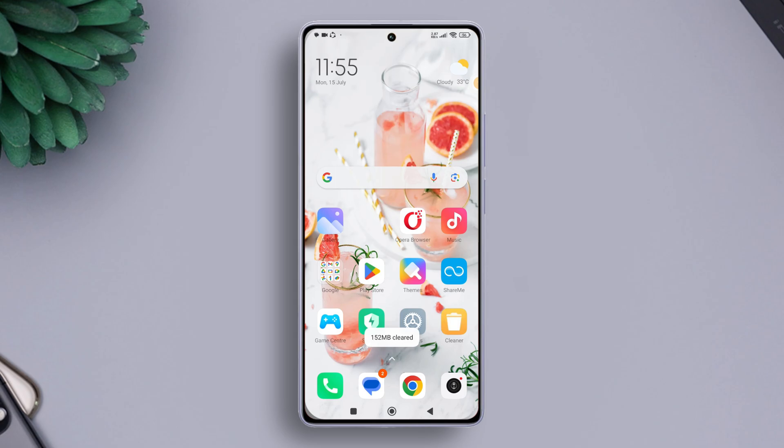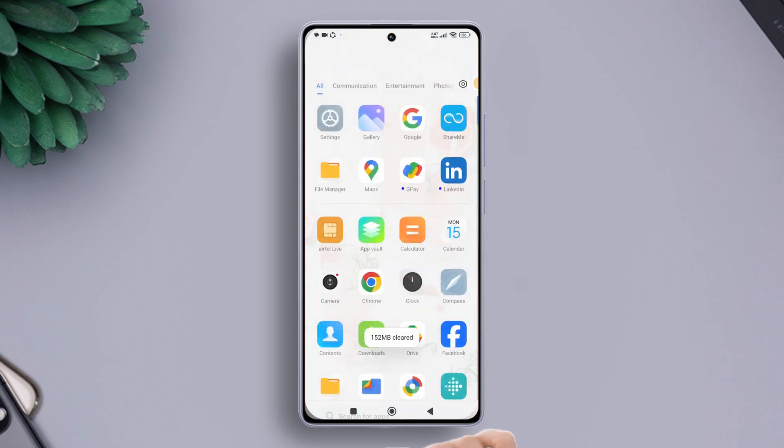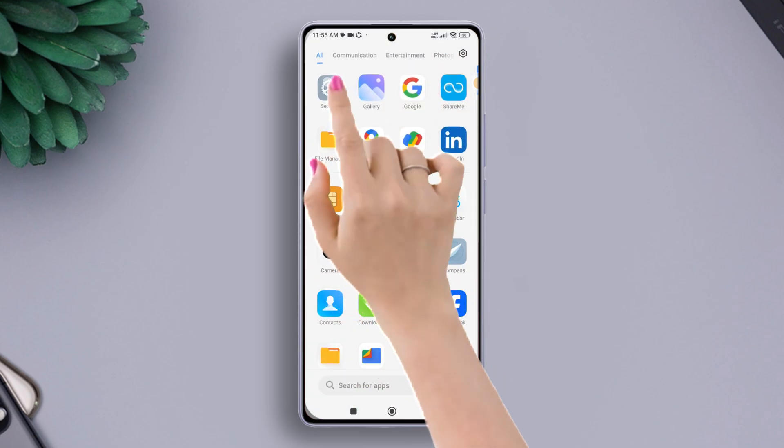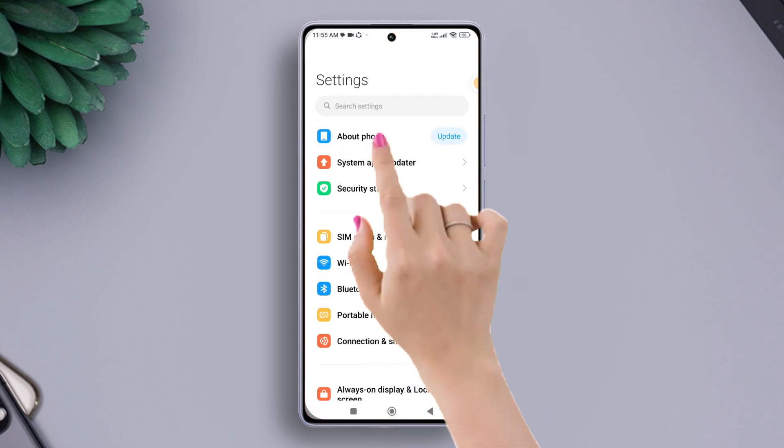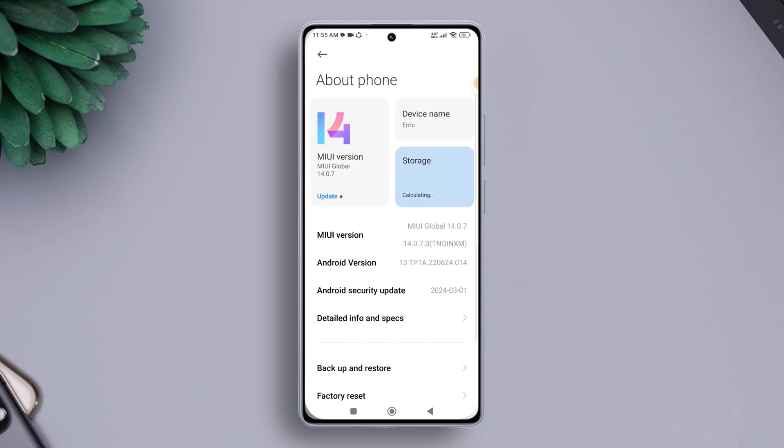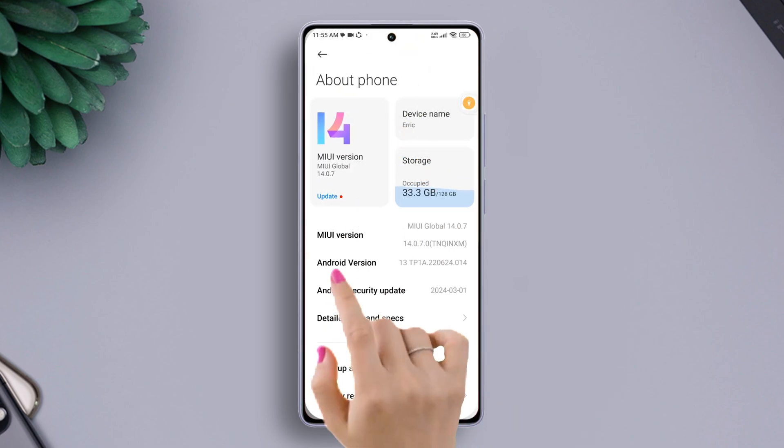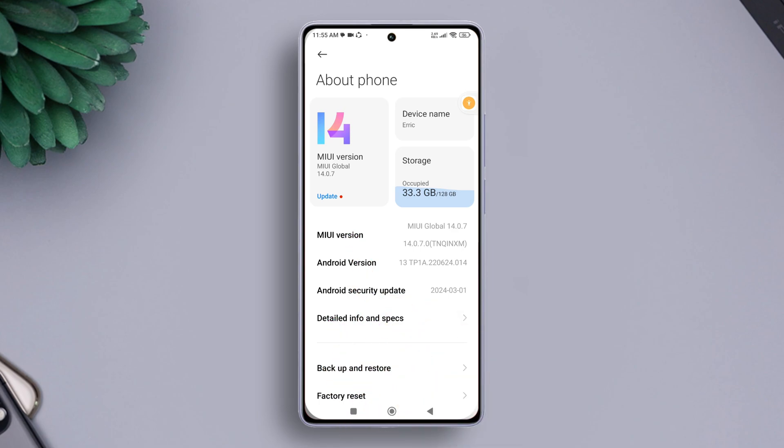First of all, open up the Settings app on your Xiaomi phone. Next, tap on About Phone. From here, you will find an option named MIUI version. Quickly tap on it seven or eight times till you see the message 'You are now a developer.' Right after that, the developer mode option will be turned on for you.